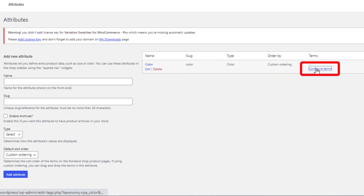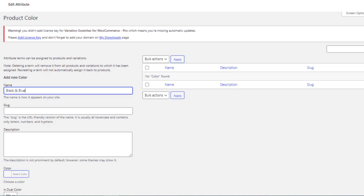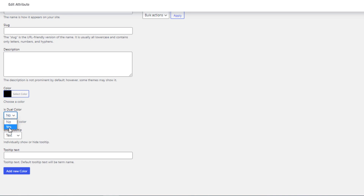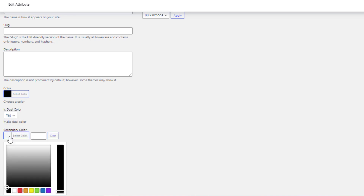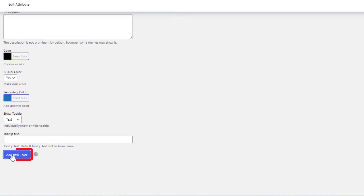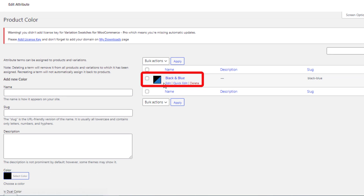Now click on Configure Terms to navigate to the Variation List page. Give the name of your Dual Color Variation — I will give mine as Black and Blue. Now select the first color, which is Black. Now choose Yes for Dual Color, and select the secondary color, which is Blue. Now click on Add New Color button. So now your Dual Color is ready. In the same process, you can create as many Dual Colors as you want.